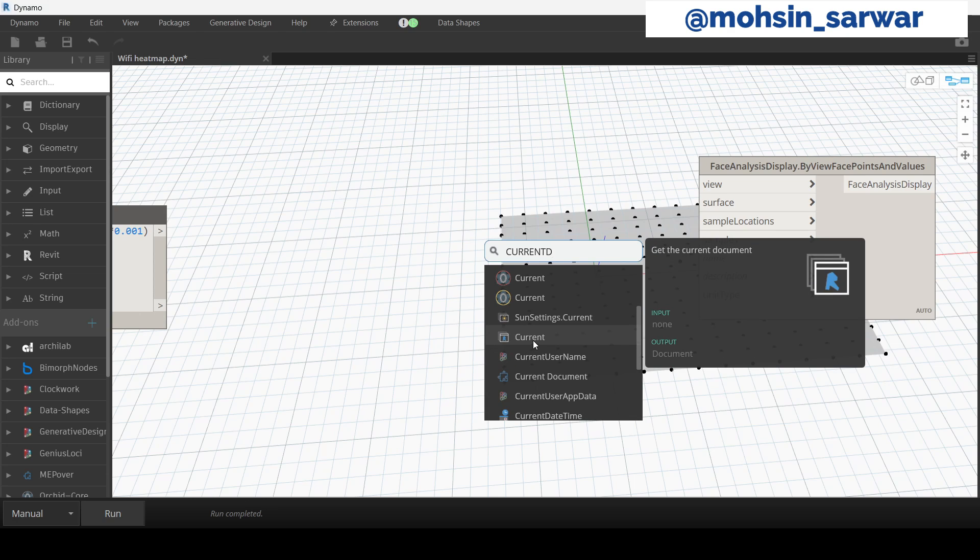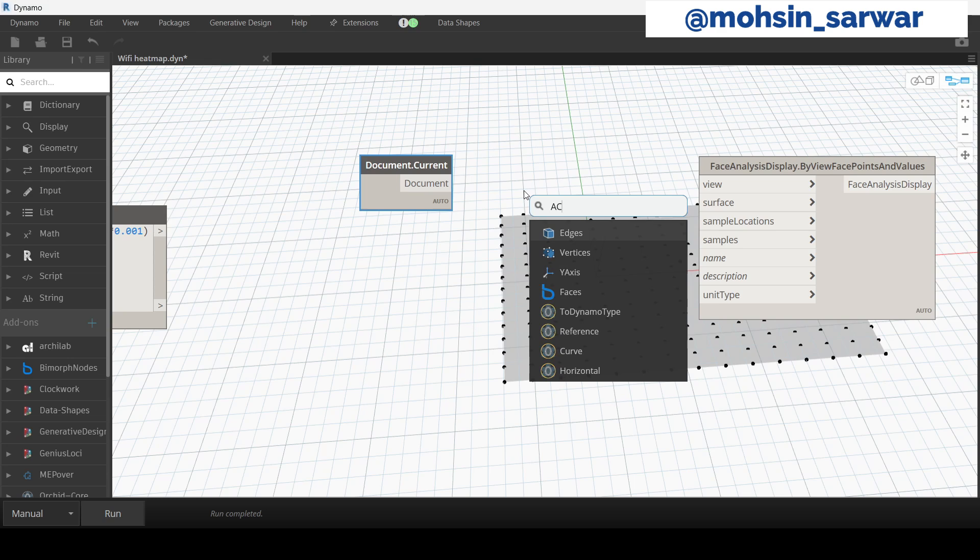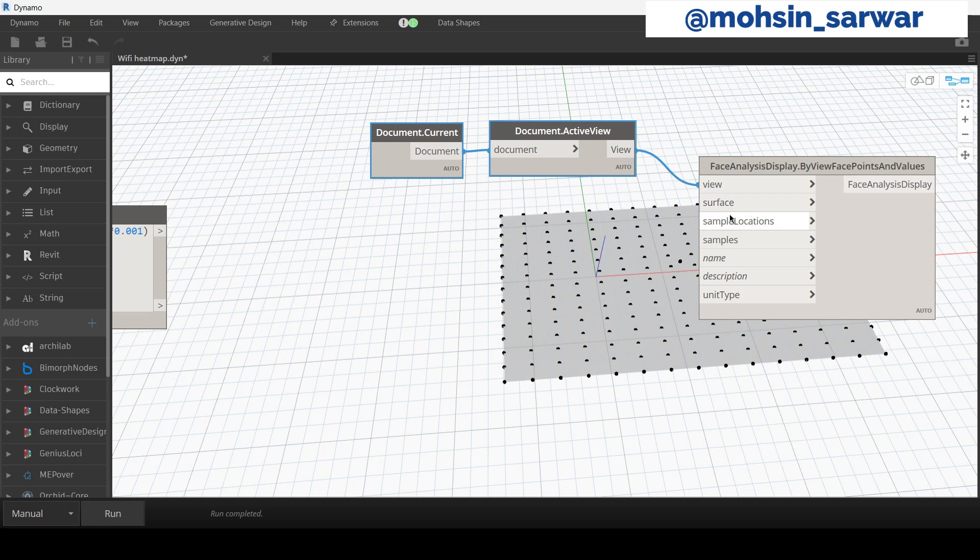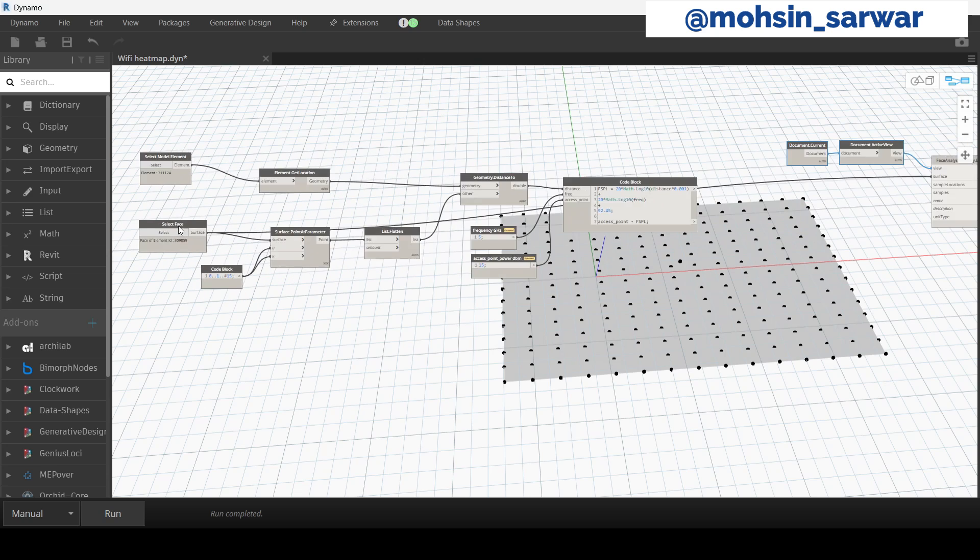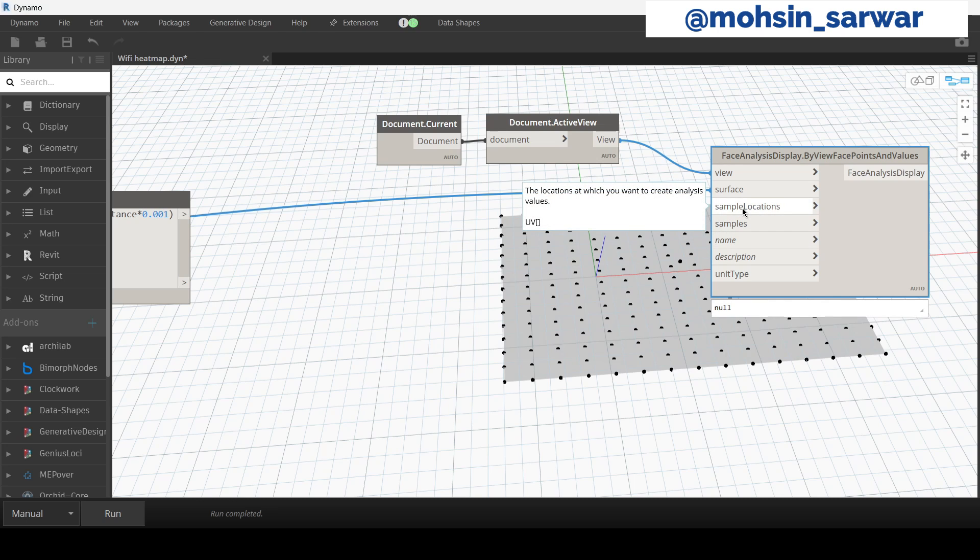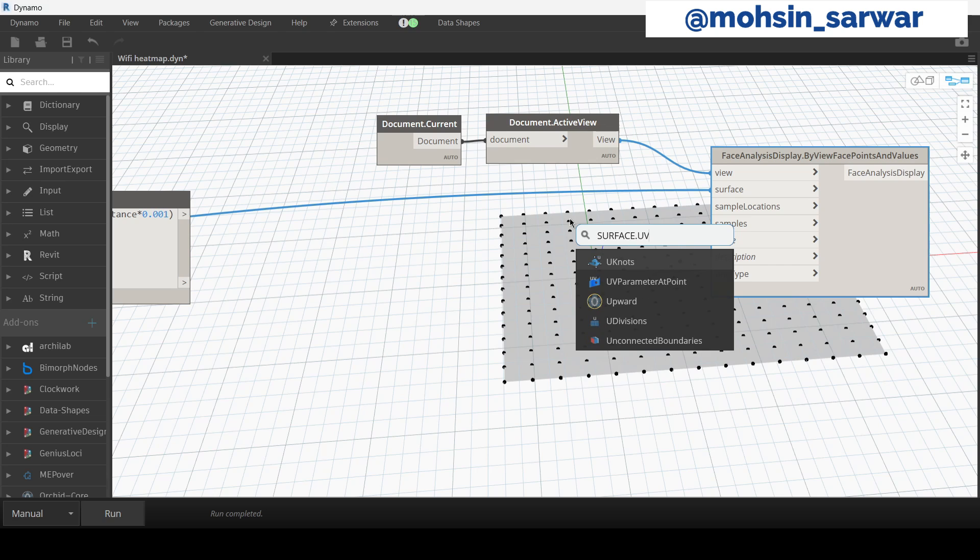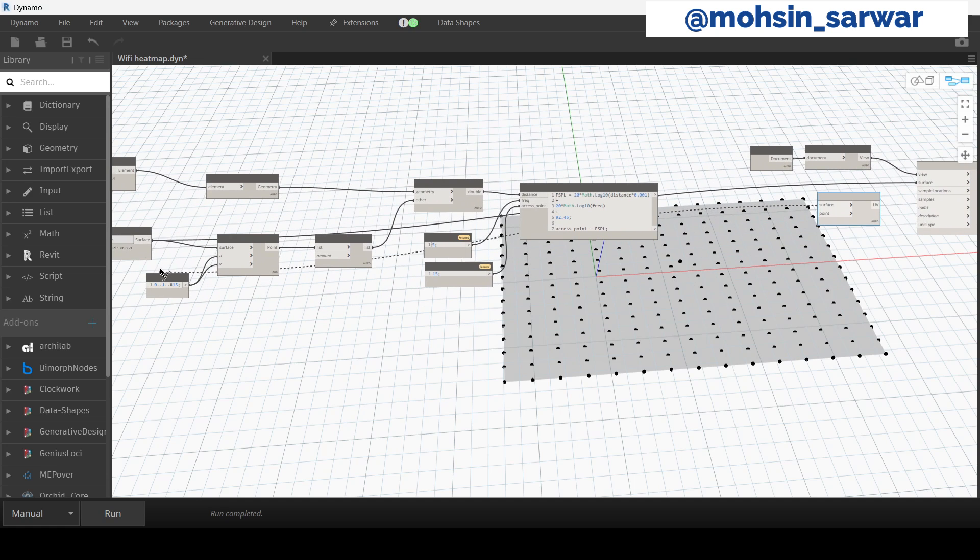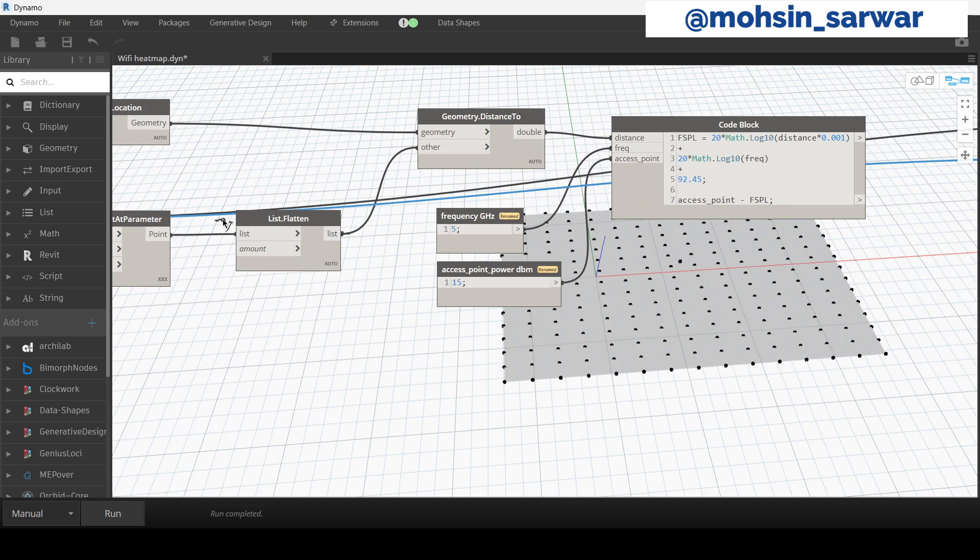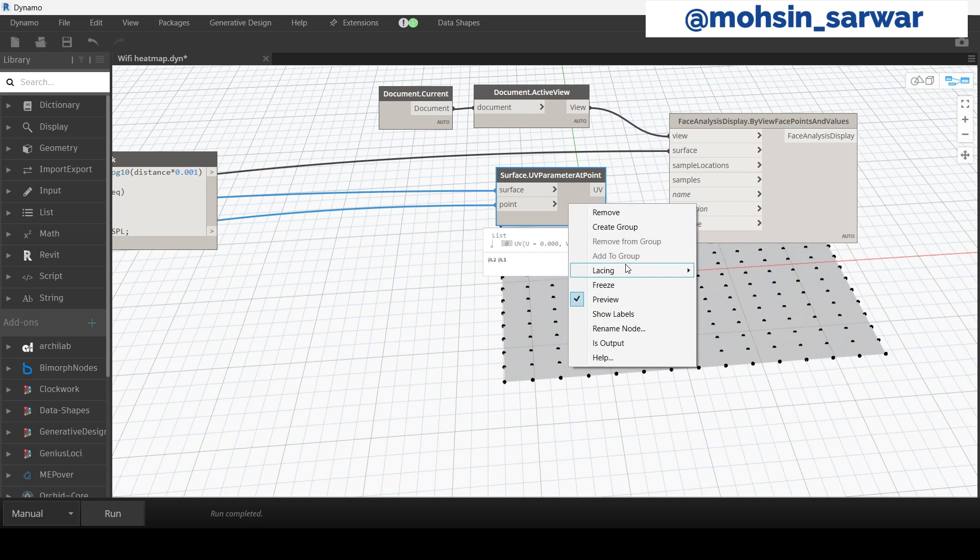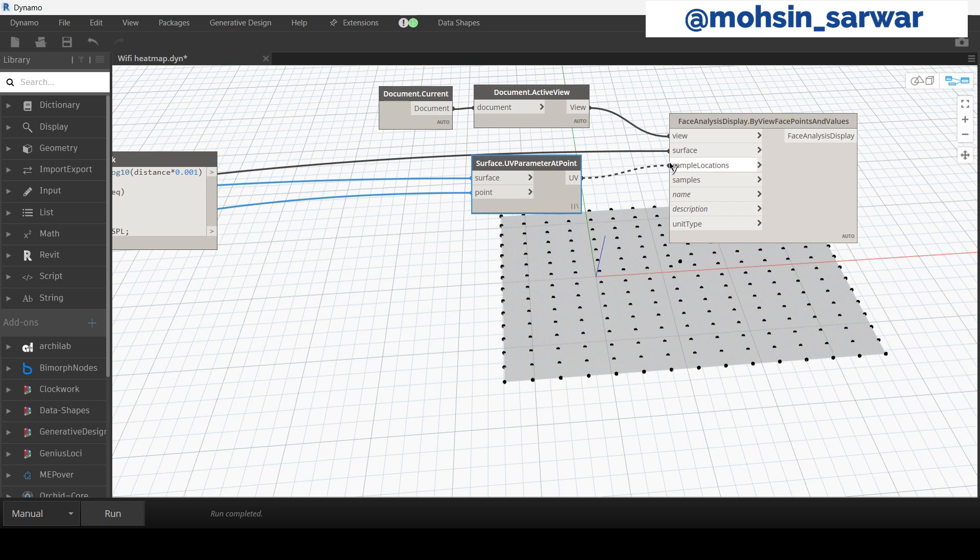Look for this node Current Document, Active View. Connect the surface. Sample locations accept UV object. So let's find these UV values. Look for this node Surface. Use flatten node and connect here. Hit run, and make sure you have set lacing to longest. Connect here.